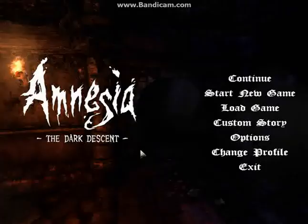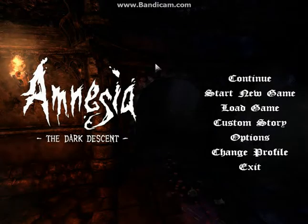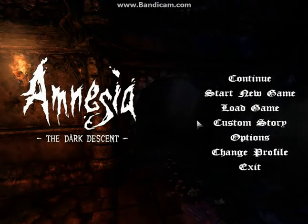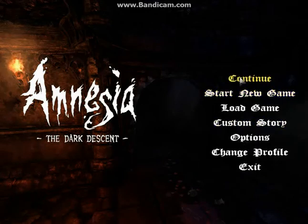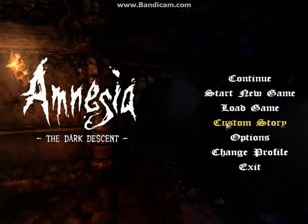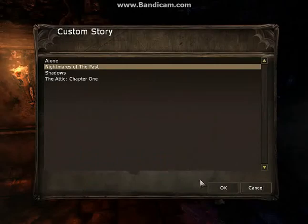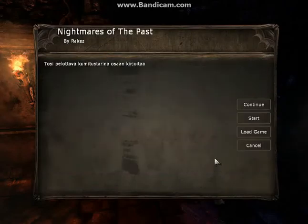Alright. So, here we are. Back at the Amnesia loading screen. You're going to click custom story. Find the one that you want. So, Nightmares of the Past. I'm going to click continue. Alright.